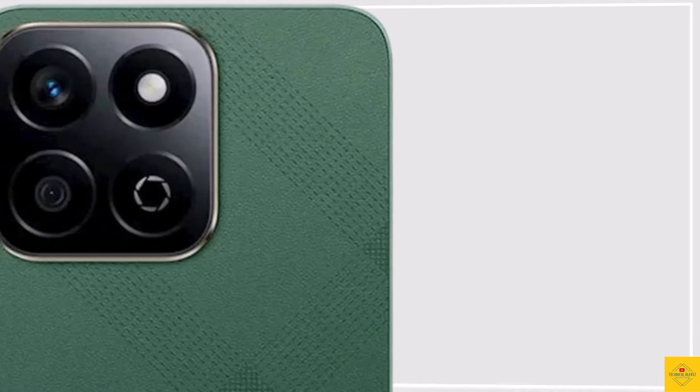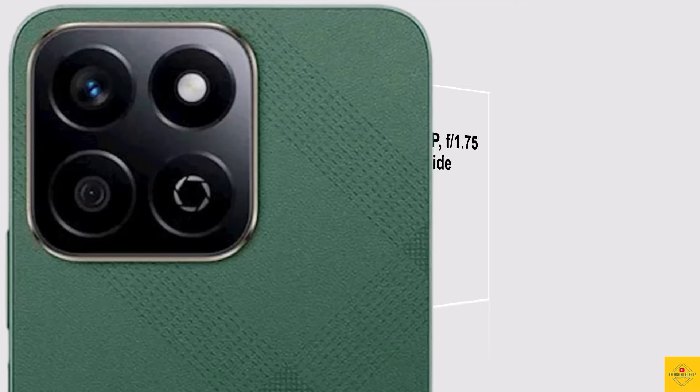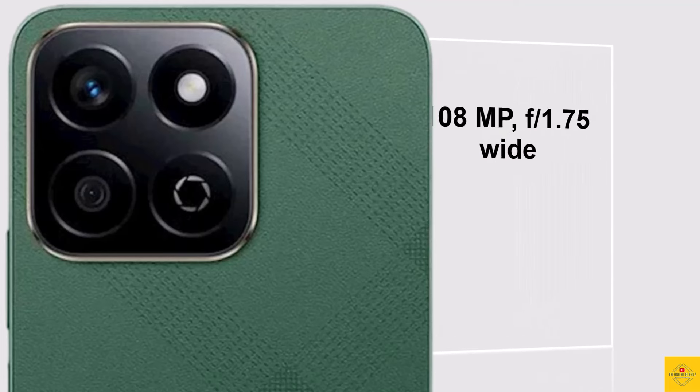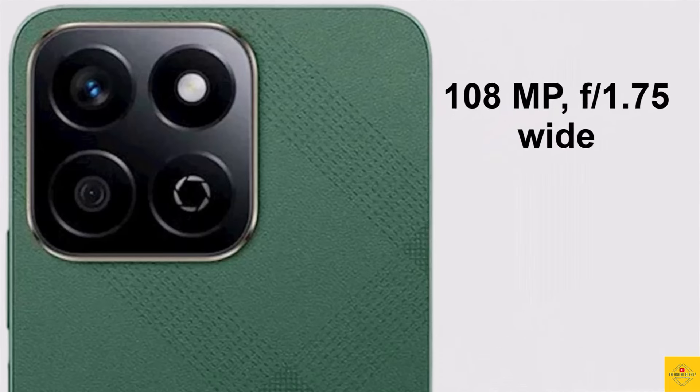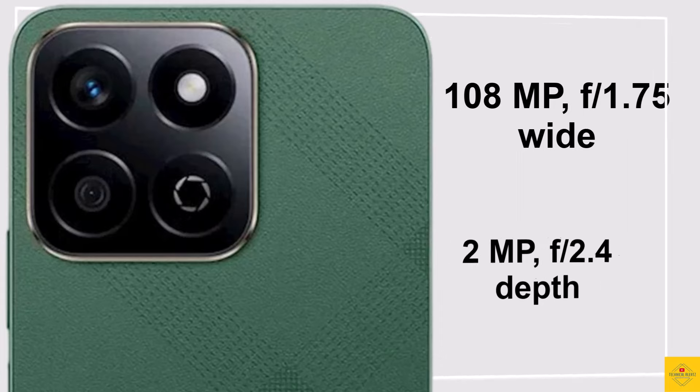The smartphone features a dual camera setup on the rear that includes a 108 megapixel main camera with aperture f/1.75 along with a 2 megapixel depth camera with aperture f/2.4.